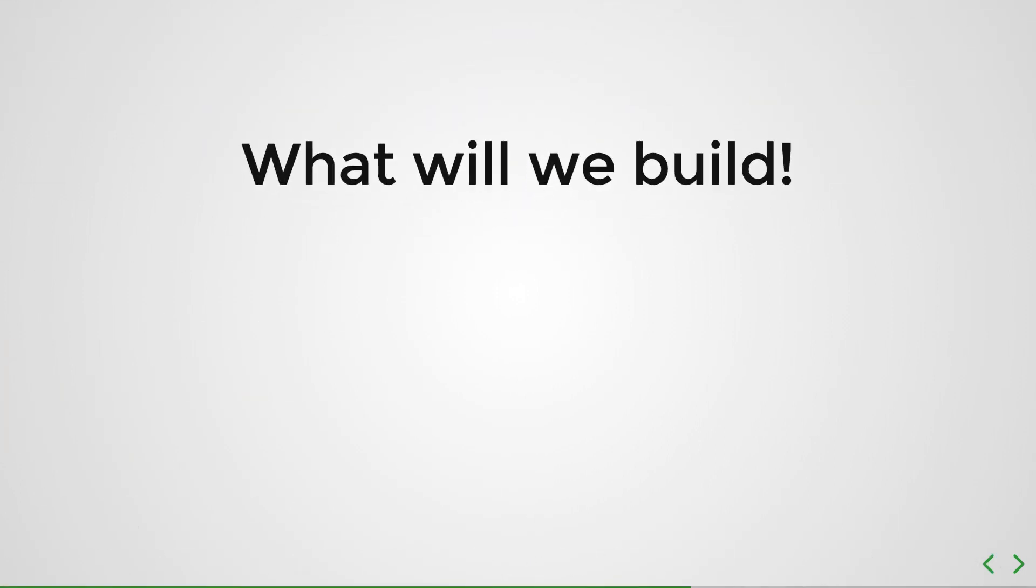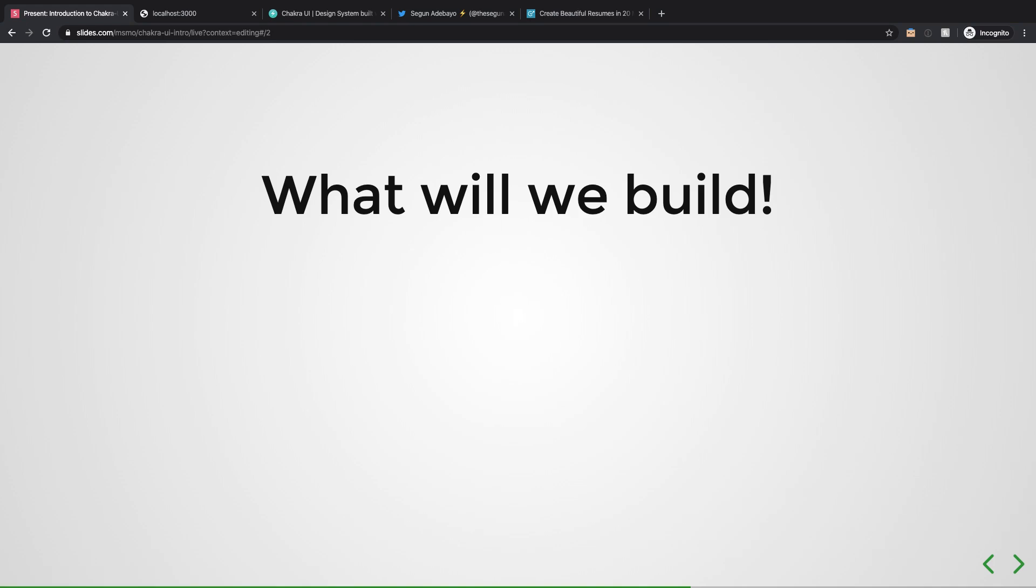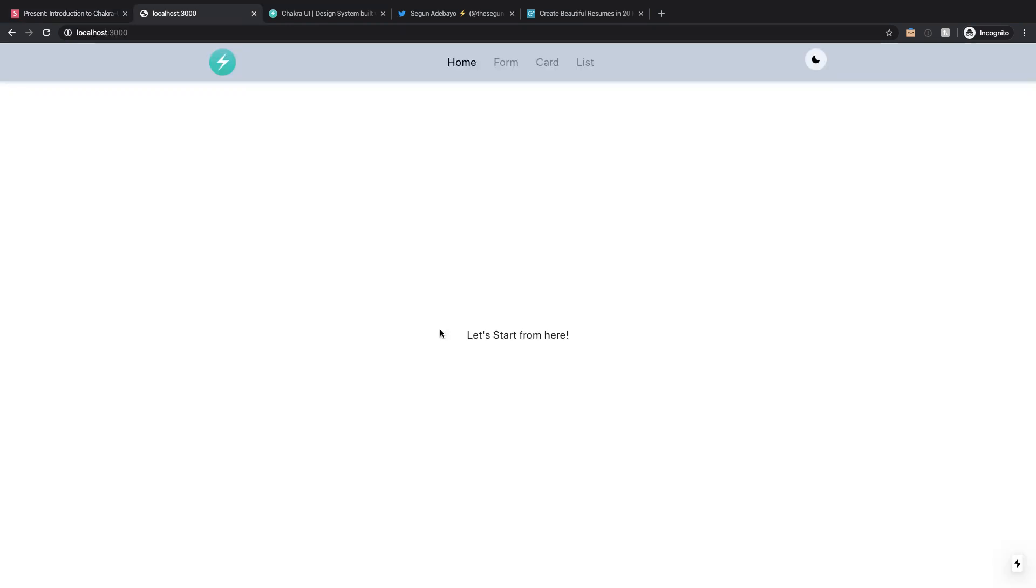Alright, so what are we going to be building? So to be clear, this mini course is not really about building stuff, it's just about showing you what you can build with this absolute monster of a library and how easy it is to build stuff that are really complicated in a very simple manner.